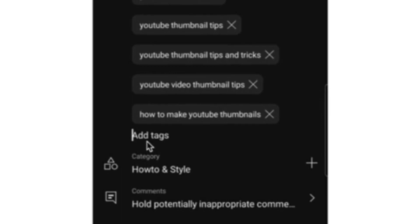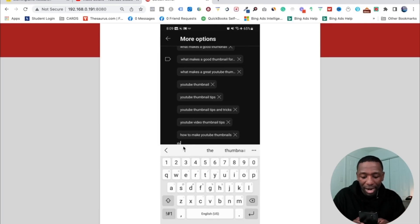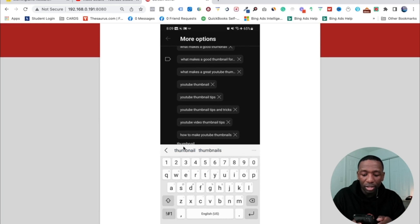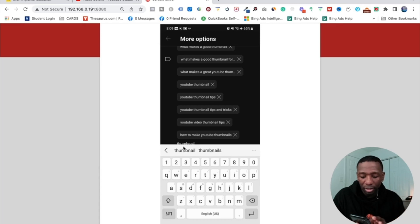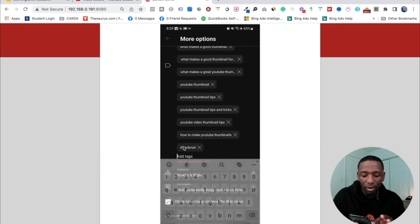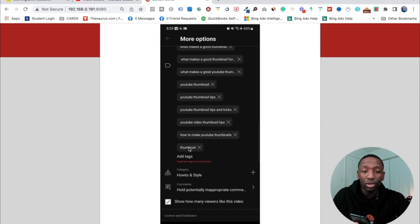So I'm going to go ahead and click right there and then all I got to do to add a tag is just start typing a tag that I want to be there. So you can see I'm typing thumbnail, and then all I got to do is I can either hit the return button on my phone or I can just put a comma after that and it's going to automatically make the tag. So you can see it automatically made the tag that I just was using.